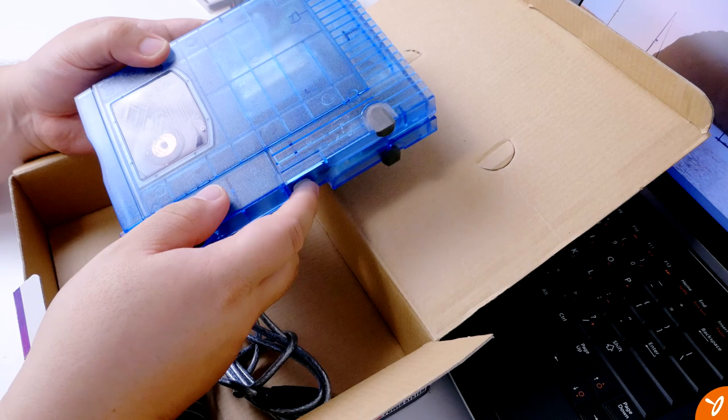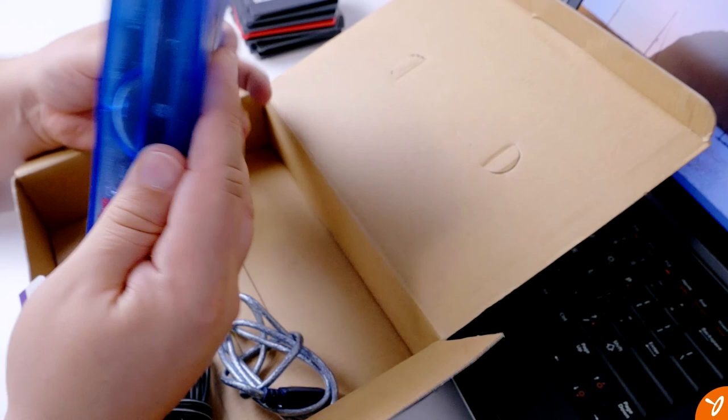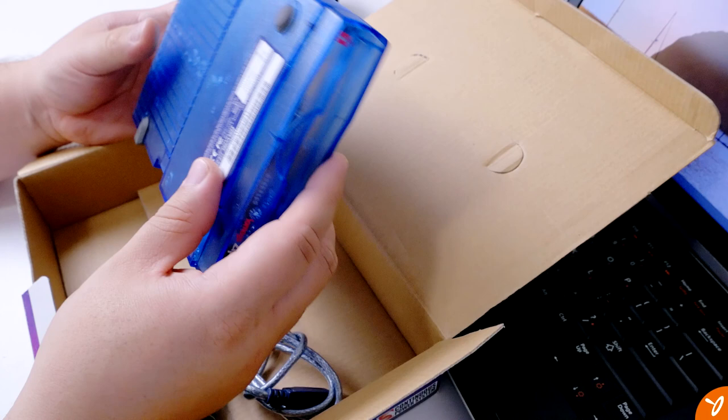Cool thing about this drive is that you can actually lay it flat, horizontal onto your desk - it's got rubber feet on the back of it - but at the same time, you can actually set it vertically, because it's got feet on the edges, which is pretty cool.